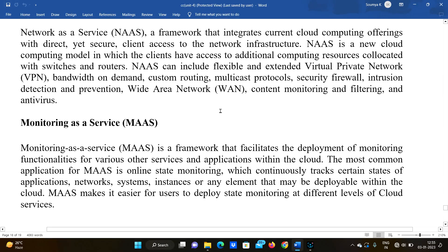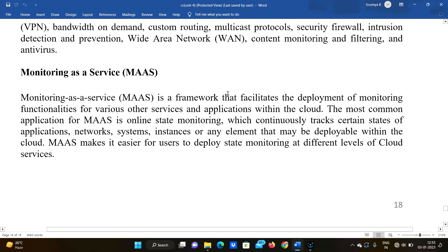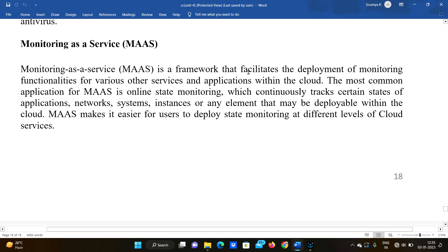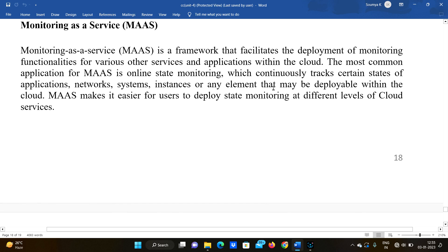Monitoring as a Service enables the deployment of monitoring functionalities for various services and applications within the cloud. The most common application for Monitoring as a Service is online state monitoring, which continuously tracks the state of an application.